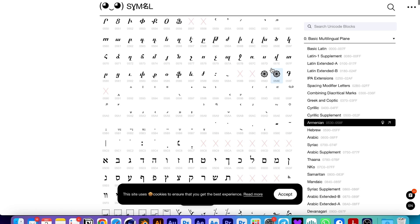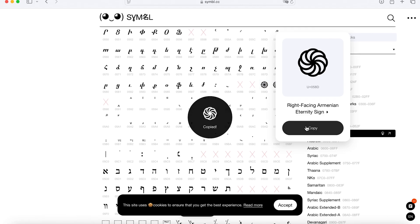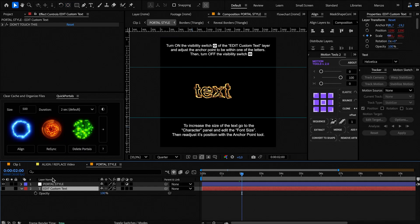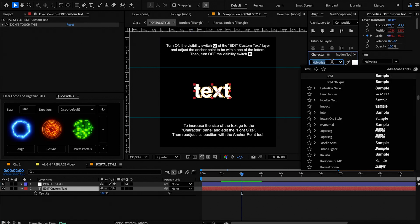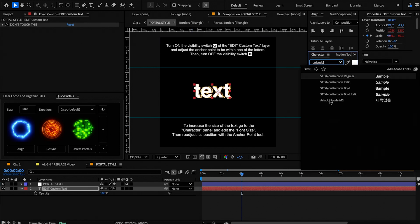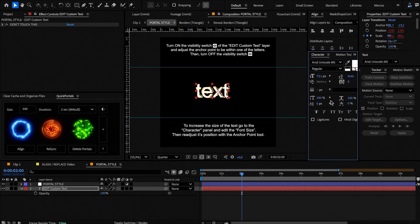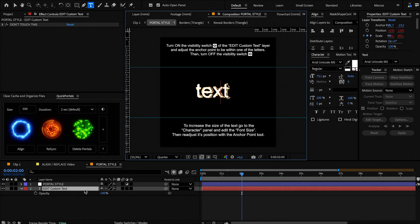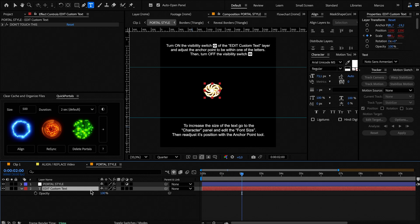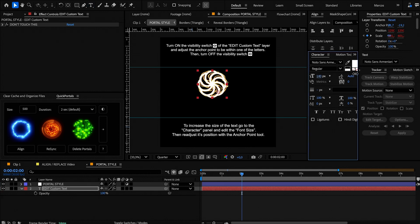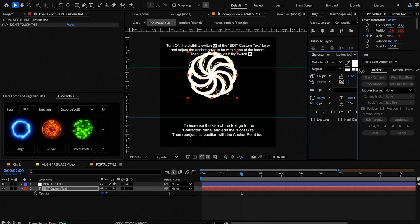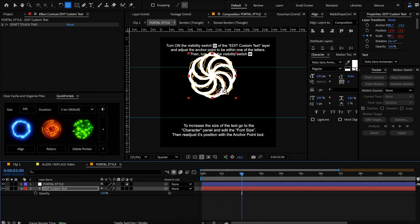Once you install the font, find a Unicode character and copy it. Then go to the text layer, enable its visibility, change the font to the Unicode one, and place the symbol. To change its size, do it from the Character panel, adjusting the text font size instead of the layer scale value. Then move the anchor point as we did previously.